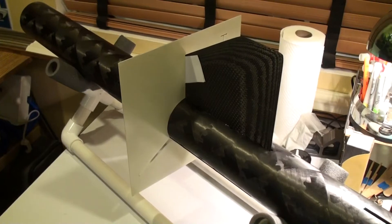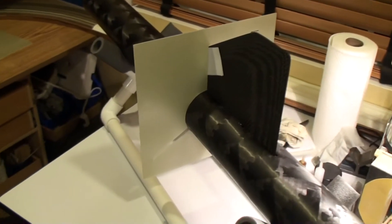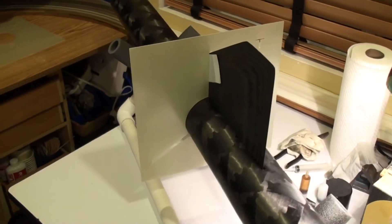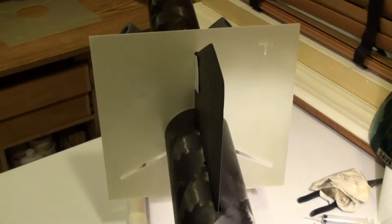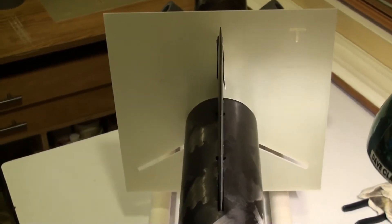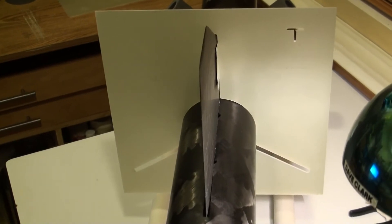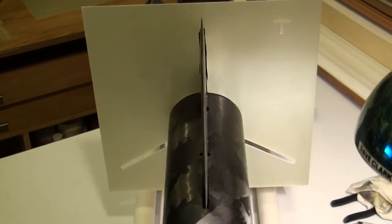And now that we got the first fin in, we'll put our fin alignment jig on. And spaced it so there's no gaps in there.